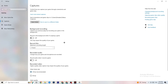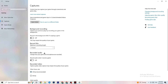Click on Captures and go to Background Recording. Find 'Record in the background while I'm playing a game' and turn this off. Background recording uses a lot of performance, especially on low-end PCs. Also turn off audio recording — you don't need Windows recording your audio while you play. If you want to record, use OBS or another dedicated application instead.